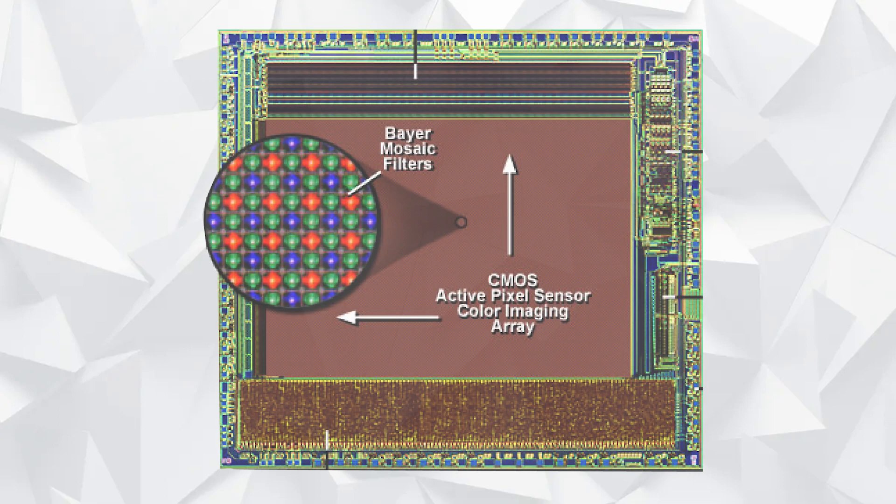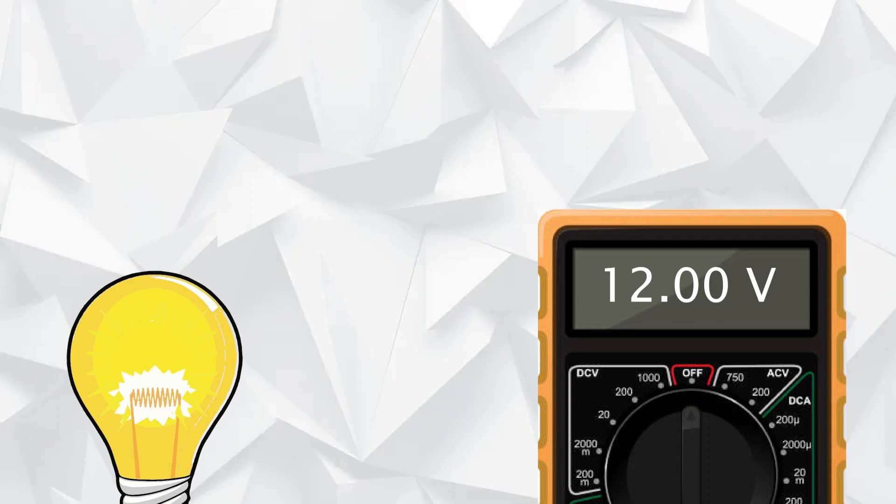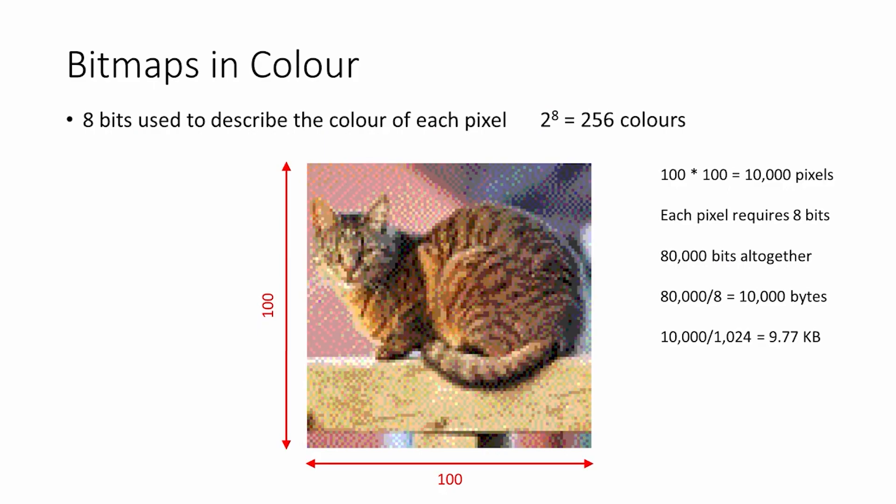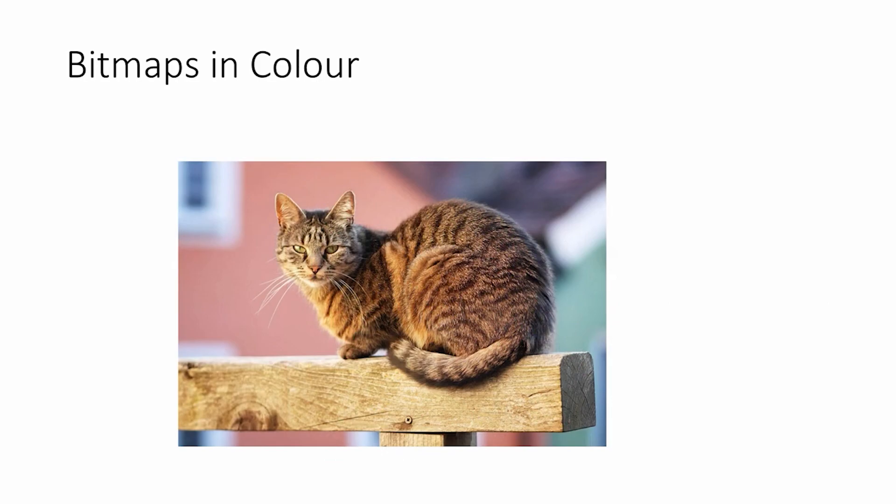which means that if a color filter array is applied over the image sensor, each photodiode can capture the intensity for the primary colors. The result is that full-color images can be reconstructed by combining the intensity values of the red, green, and blue channels.